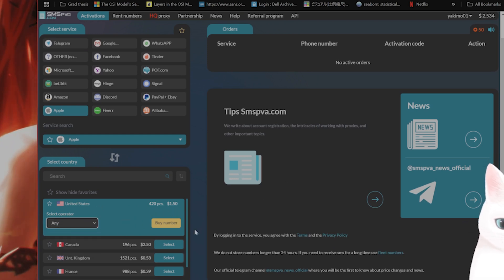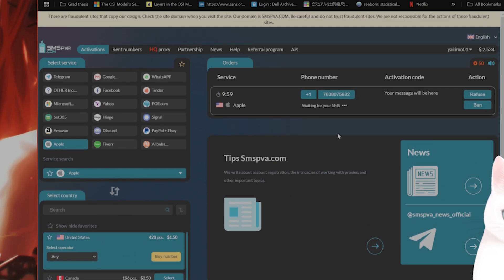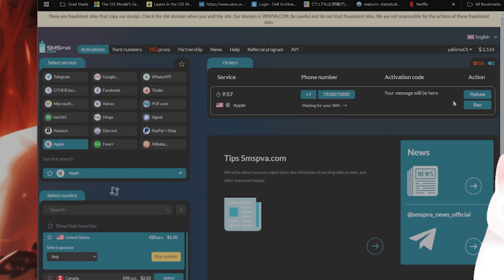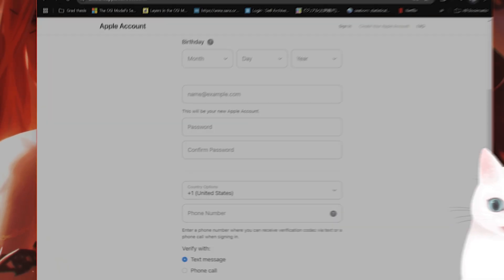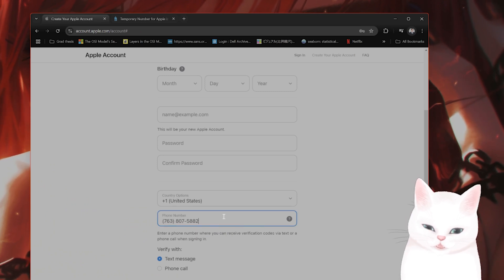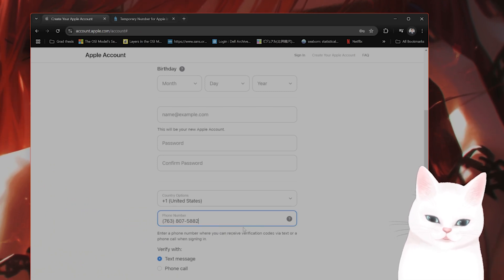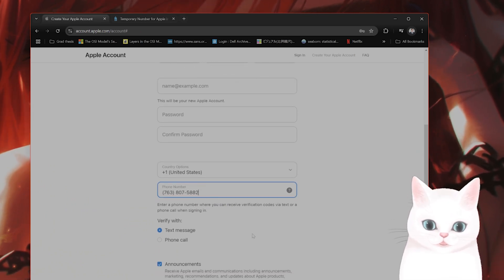All of these cost money. So you buy a number, and basically what happens is you put the phone number in here and then say verify with a text message.